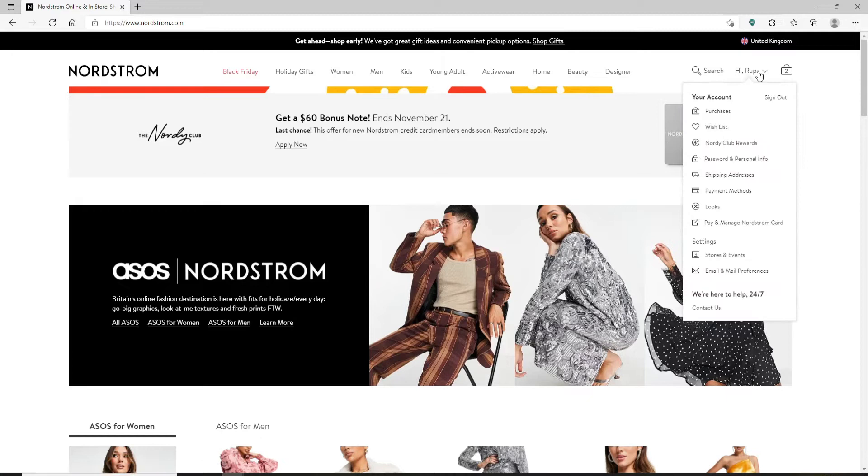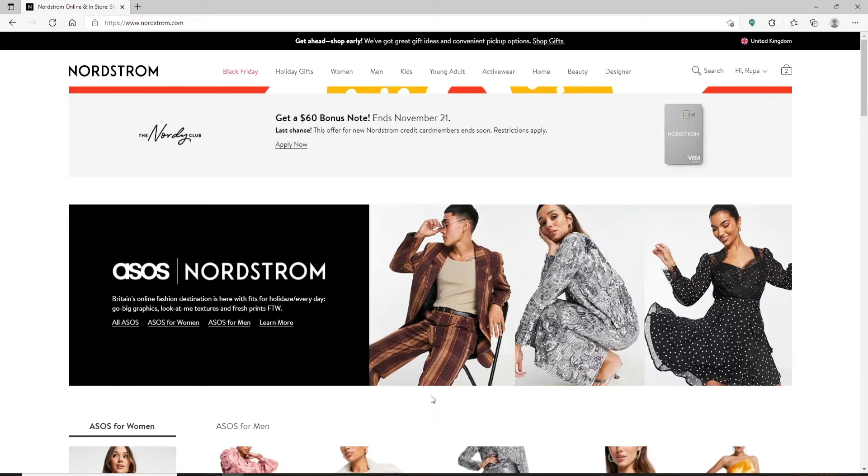Once you are in, in order to redeem your gift card, you can easily redeem it while checking out from a purchase. So in order to show it to you, let me go ahead and select a product.